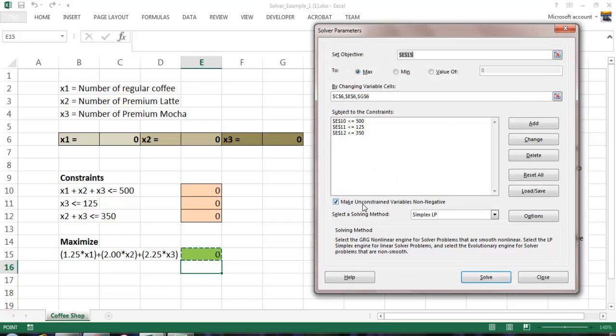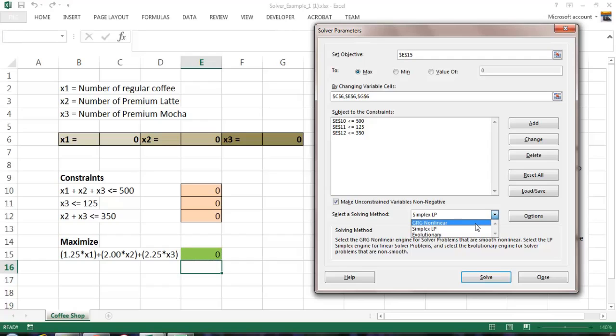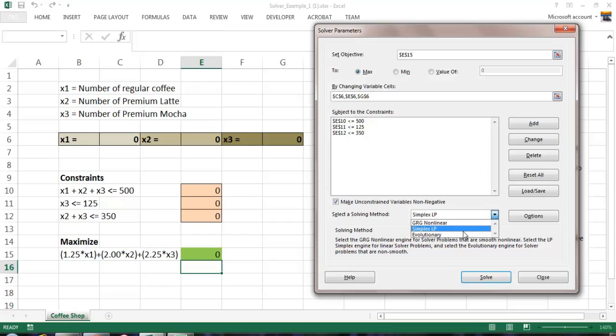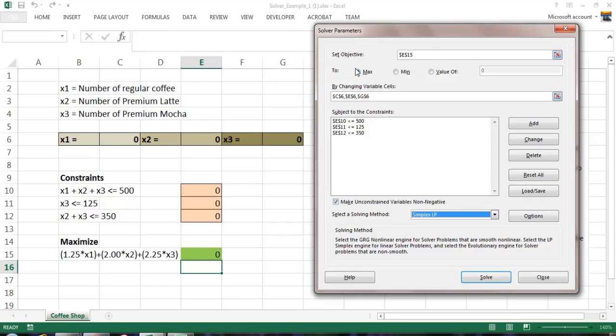Make sure that you have make unconstrained variables non-negative. We cannot make negative cups of coffee unless you operate in a black hole, which we don't do. And we assume for this introduction we're using linear programming. We have some more complex solving methods that we can use, but for today we use our basic simplex linear programming. It looks like we've read the business problem. We've set up our model correctly, hopefully. We've identified our objective cell. It's a maximization number. We have our variable cells identified. We have our constraints, non-negative, and it's time to solve it.